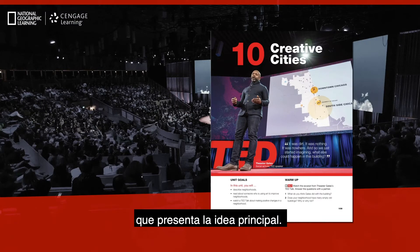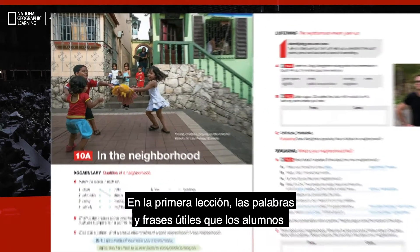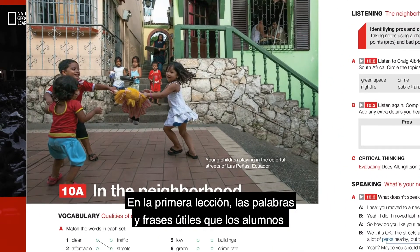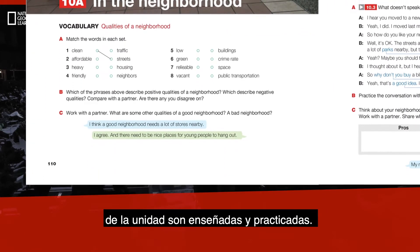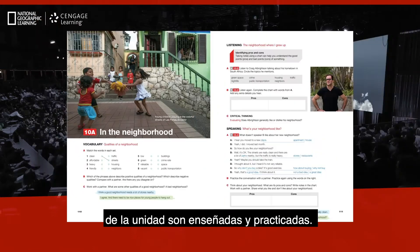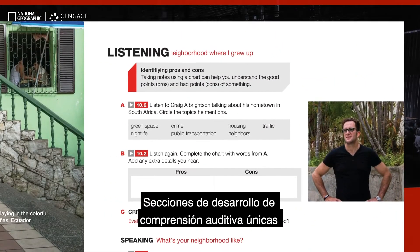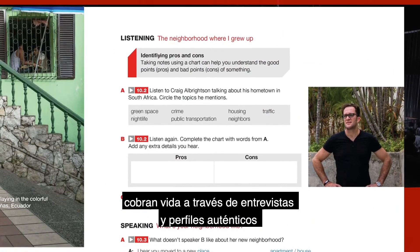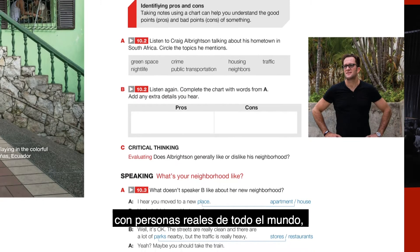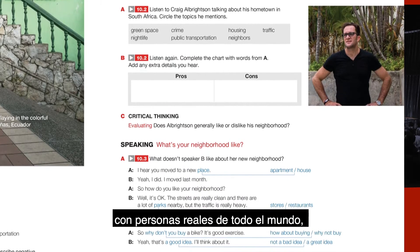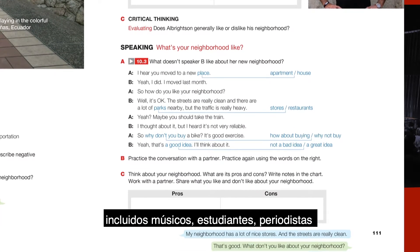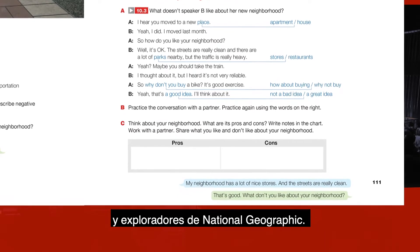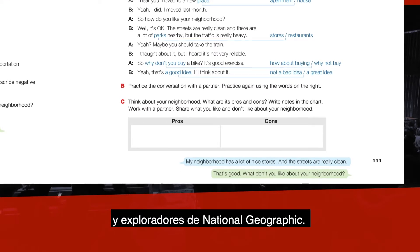Each unit starts with a TED talk that introduces the main idea. In the first lesson, useful words and phrases learners will need to talk about the main idea of the unit are taught and practiced. Unique listening sections come alive through authentic interviews and profiles with real people from around the world, including musicians, students, journalists, and National Geographic explorers.